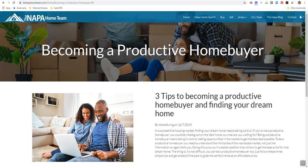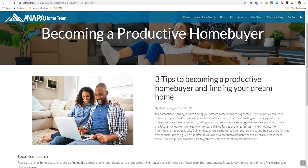Hey, just wanted to give you a quick update. SaleCore just launched a new article for our blogging articles platform, Becoming a Productive Home Buyer, and Three Tips to Becoming a Productive Home Buyer and Finding Your Dream Home.